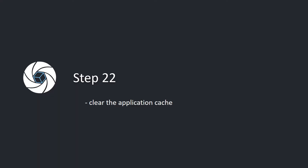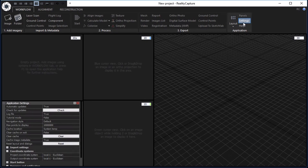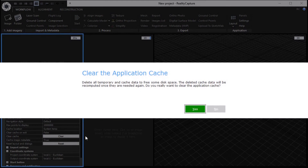Step 22. Clear the application cache. In the workflow tab, click the settings button in the application part. In the application settings panel, click the clear button to clear the application cache.